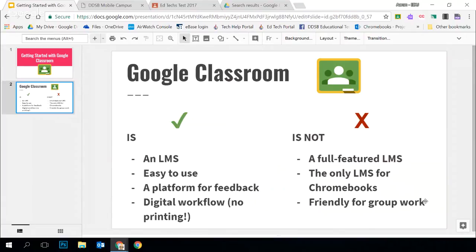Google Classroom is also not the most friendly for group work. There are ways to get around it and strategies you can use as you get deeper into it, but it's not set up for setting up groups easily and assigning things to groups. You won't be setting up groups and groupings for discussion forums or assignments like you may have if you use Moodle or D2L.